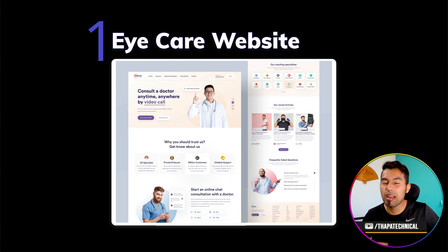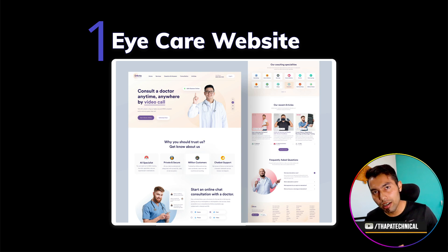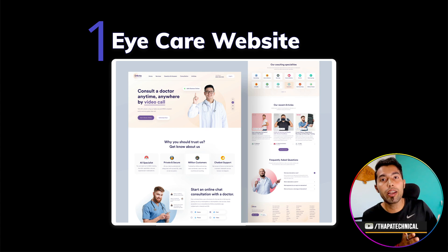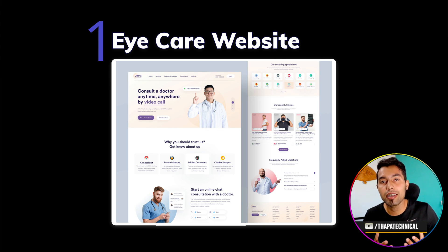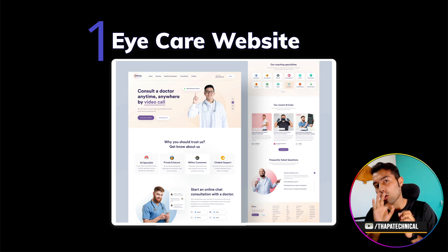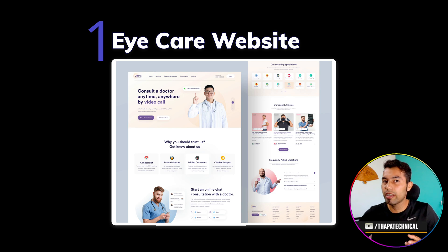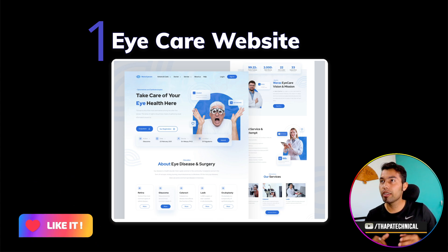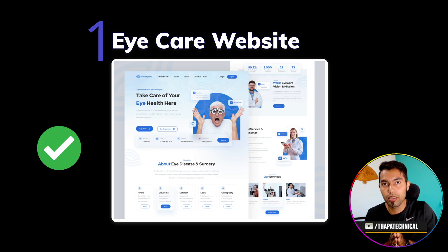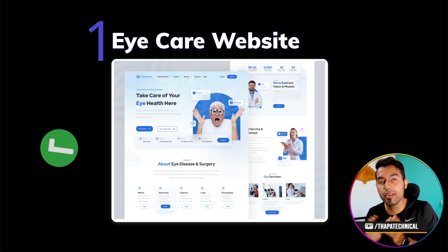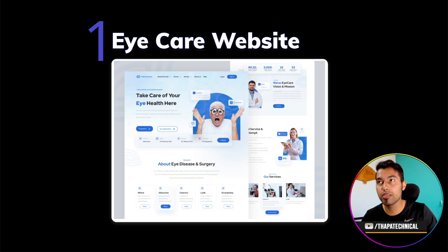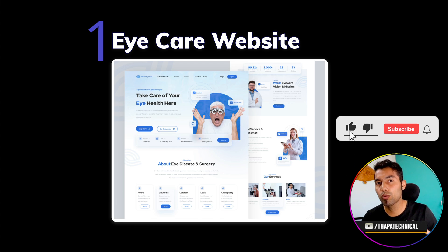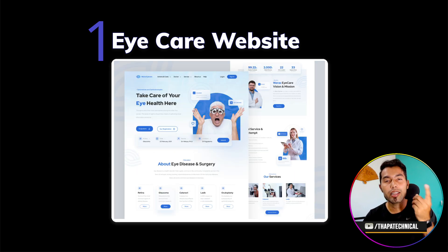But if your website looks like a general doctor's site rather than an eye care specialist, that's a problem. Your website should be clearly about eye care. Keep it simple and focused. There is a lot of difference when things are clear. The first point is: be clear about what you want to convey and what you want to show on your website, so that people immediately understand.